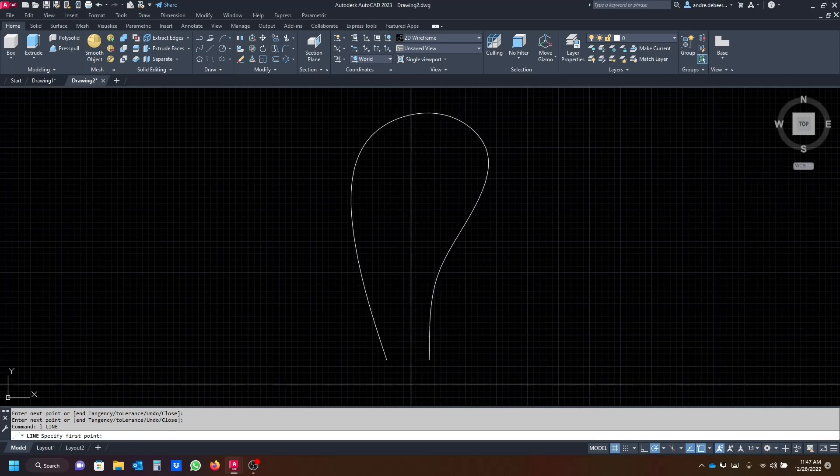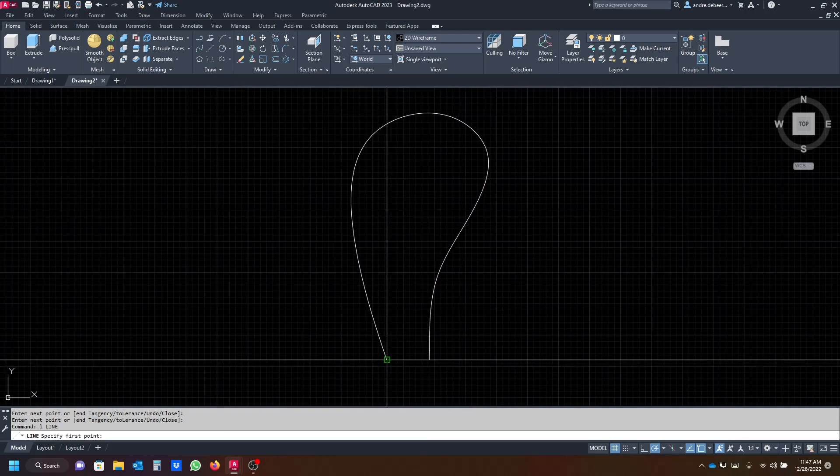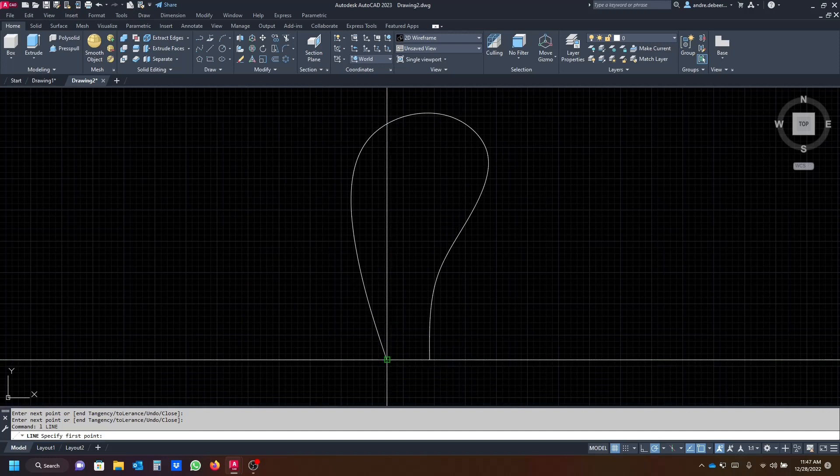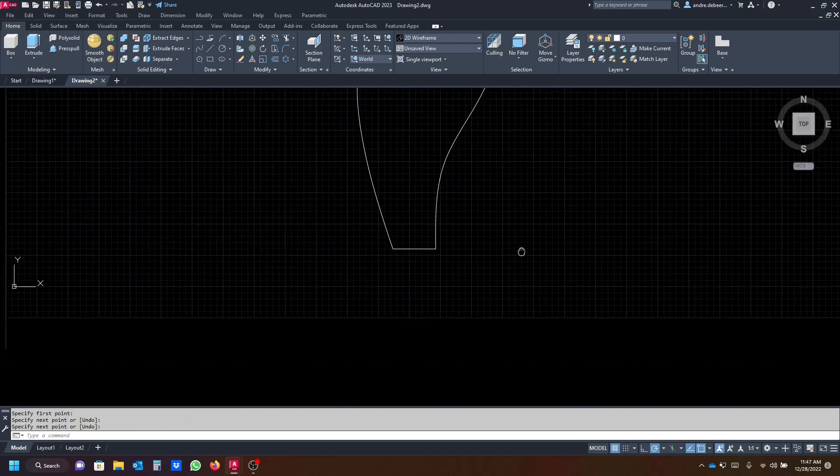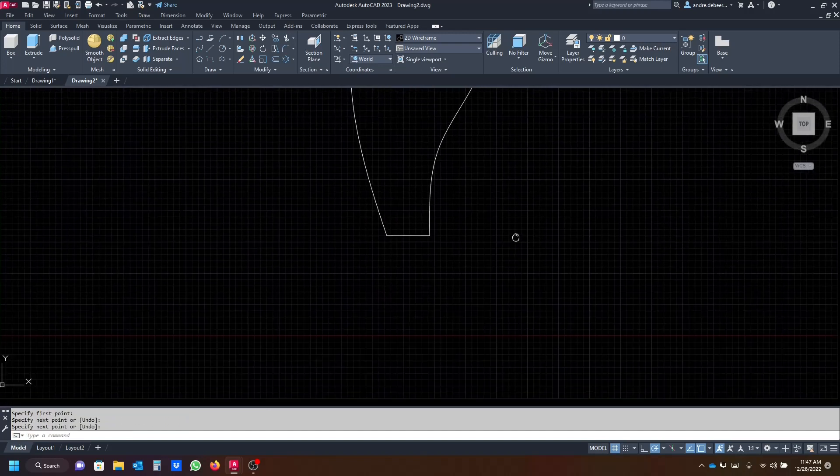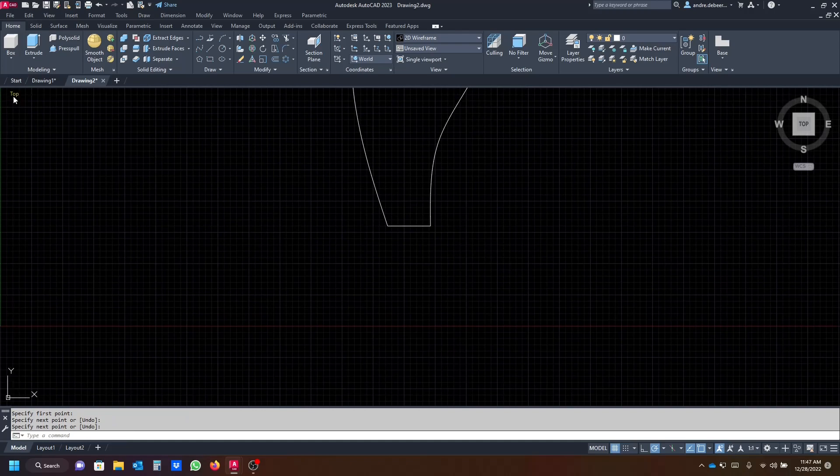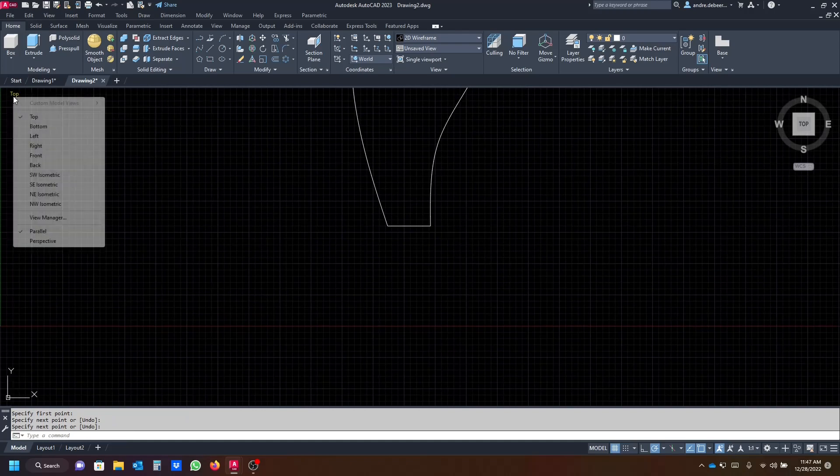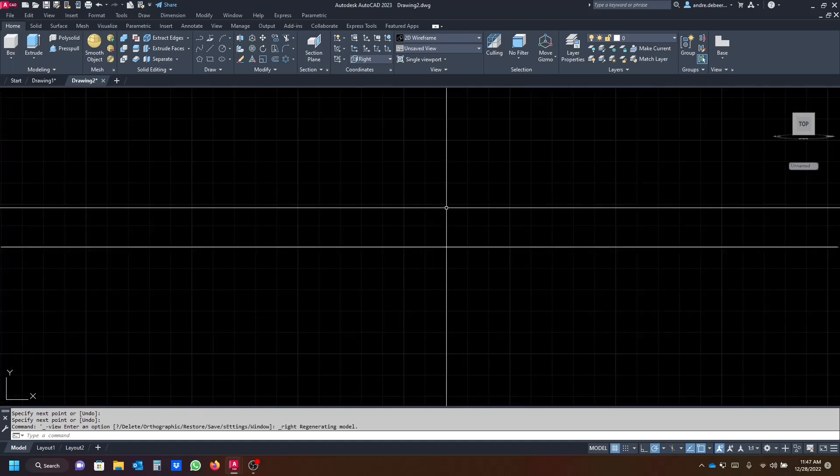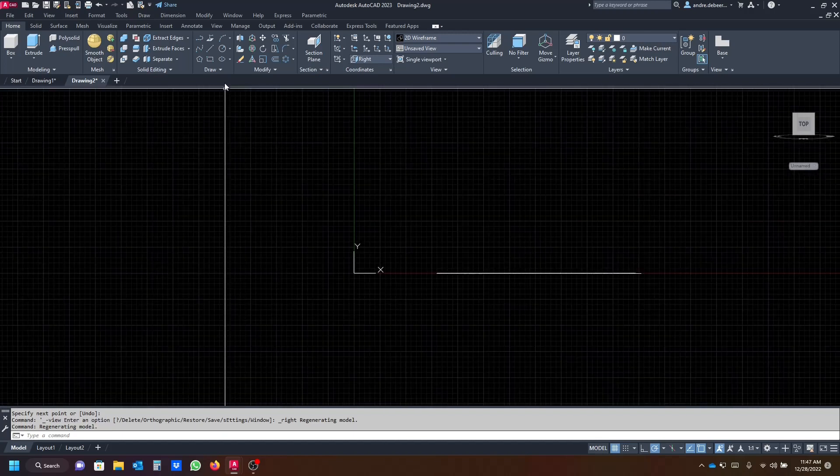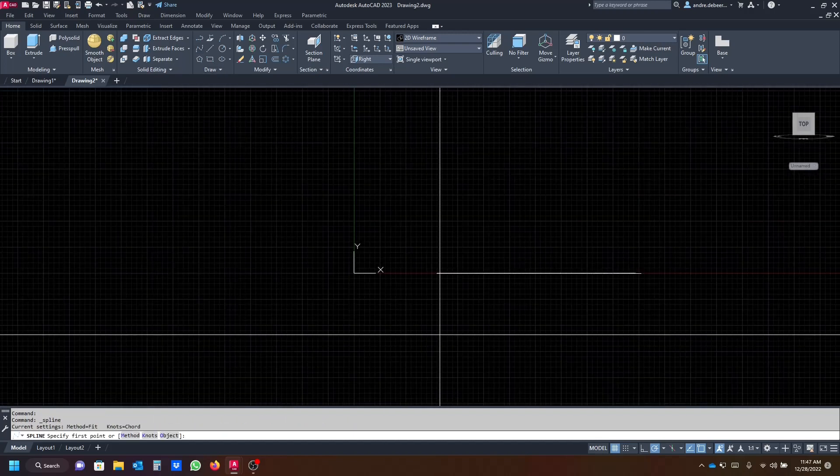And then I'm just gonna close it with a normal line, so I hit line and press enter to get the line command. And then we go from the top view into the right view and we're gonna use the spline command again.